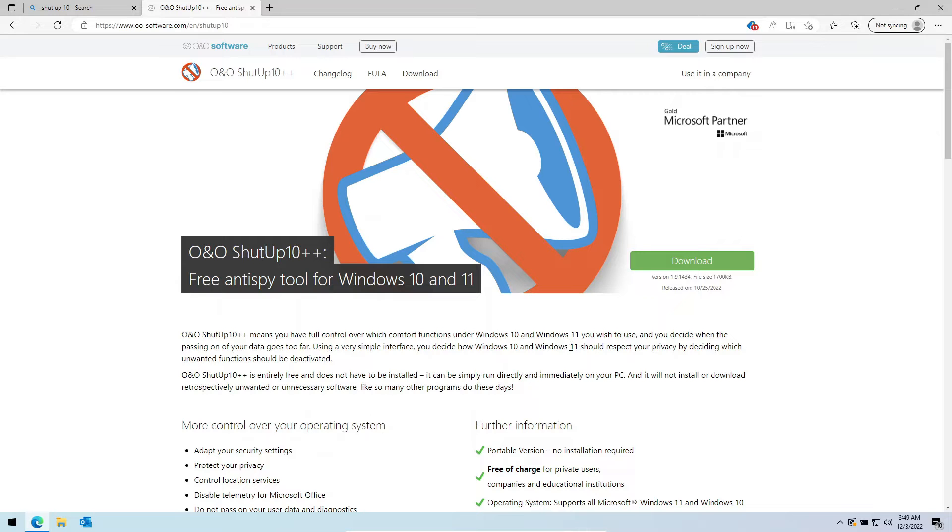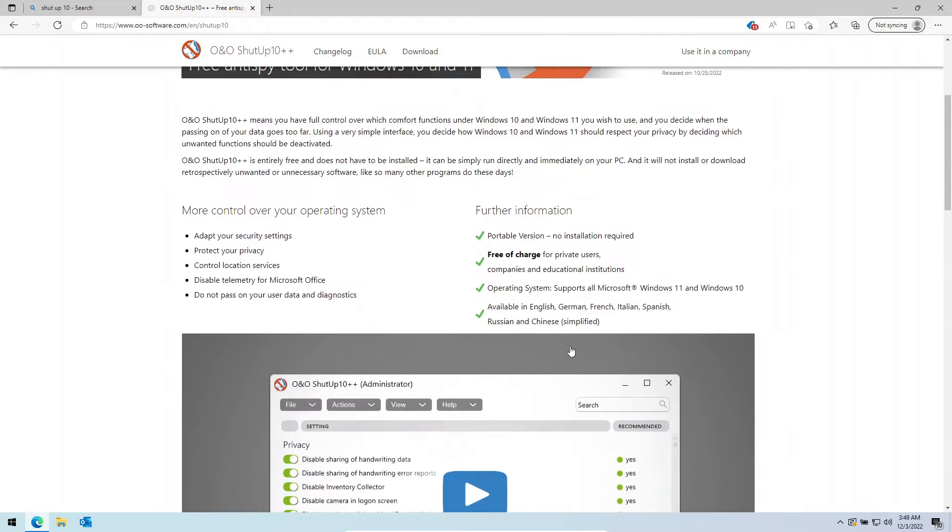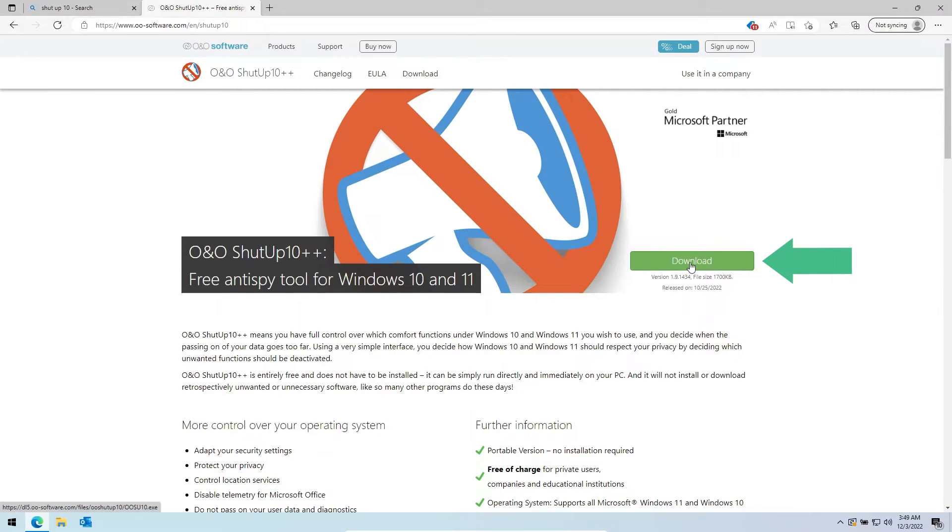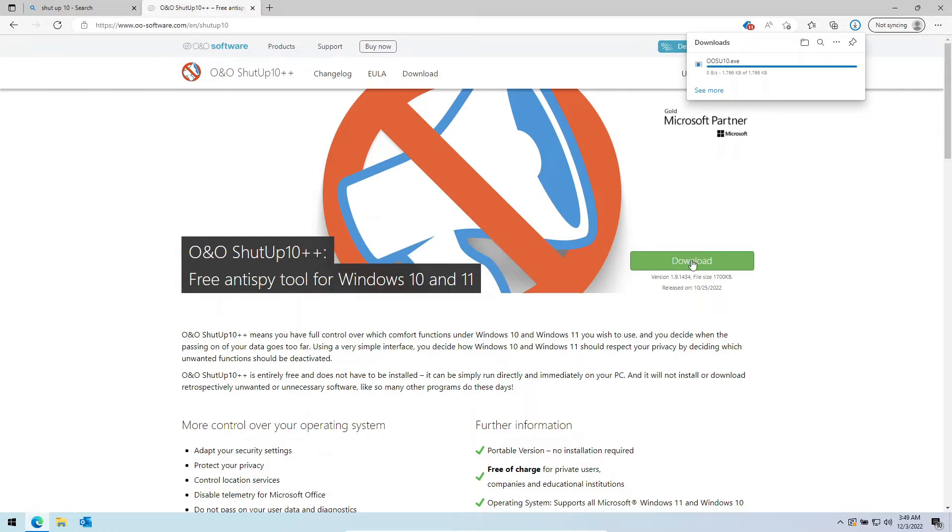Let's download the application. It's a portable application so you do not need to install it. Just open it to run the application.